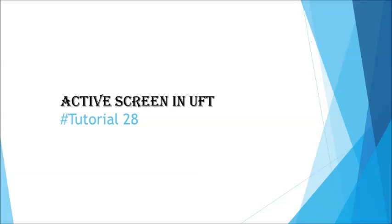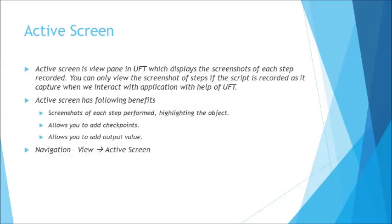The topic for today in UFT is active screen and we are looking ahead to understand the same. So generally these are some of the panes, some of the tabs in the view which allows you to give additional information or ease of access to start working with the content within UFT.